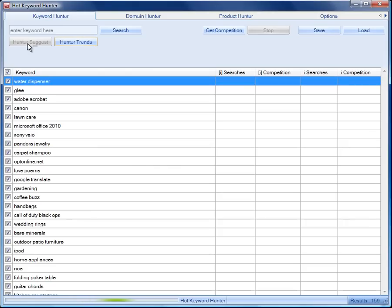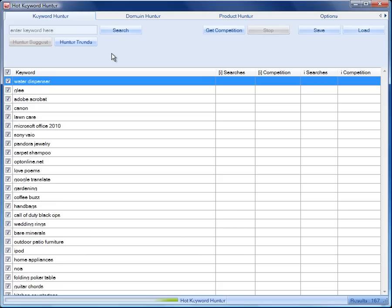We click and immediately, there was no delay at all, we get our keywords from the Hunter Suggest. And then the software is going to go to Google and it's going to Google those keywords to get the monthly search data. So, it's probably going to throw up a capture window.